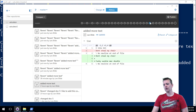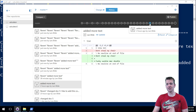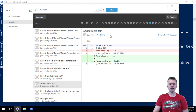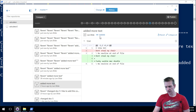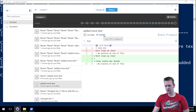I want to reset back to this commit, removing all of the versions in between, because I know this is the version I want to work from. I'll grab the hash — 5d89 — and just copy it here.